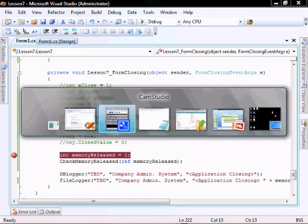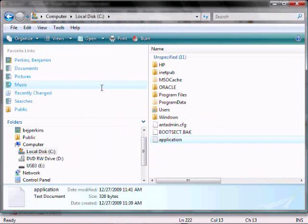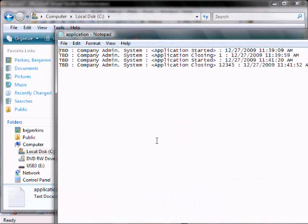And so when we go look in the log file now, we'll see that it wrote 1, 2, 3, 4, 5.